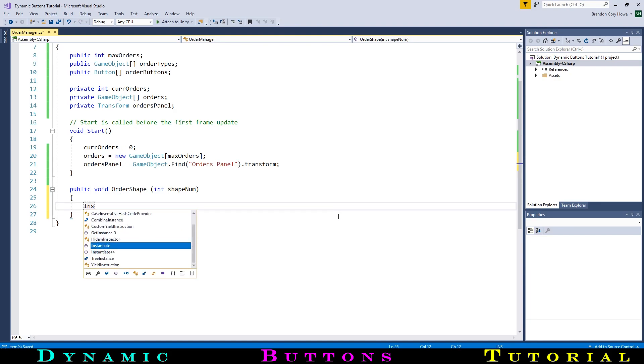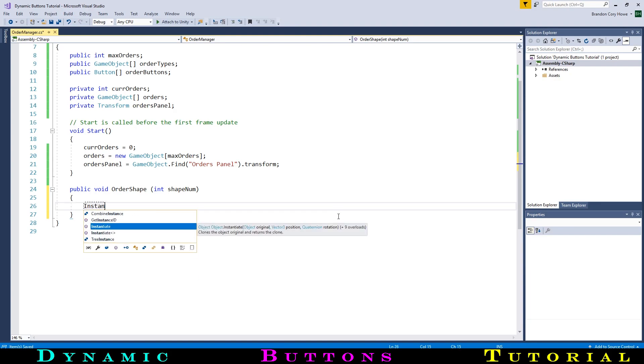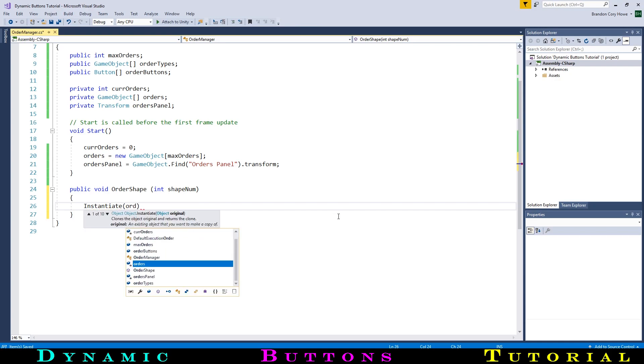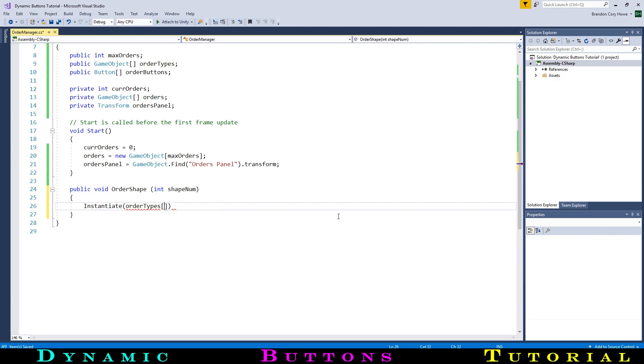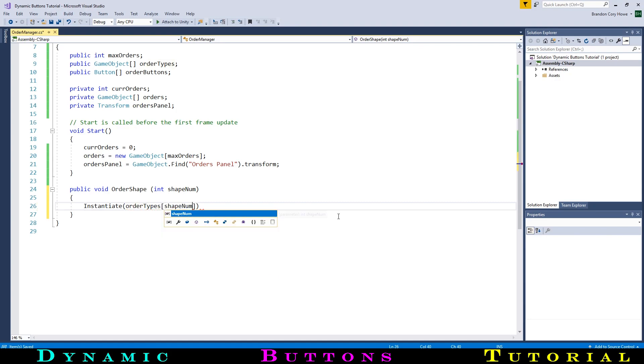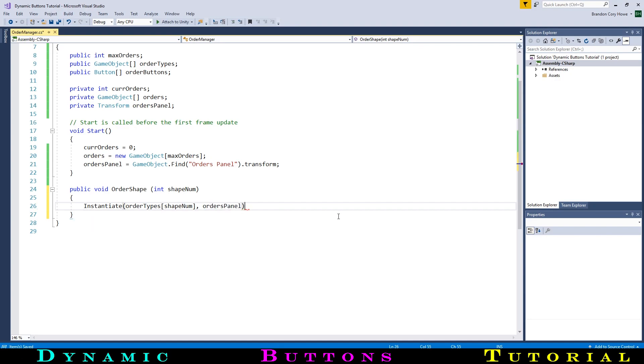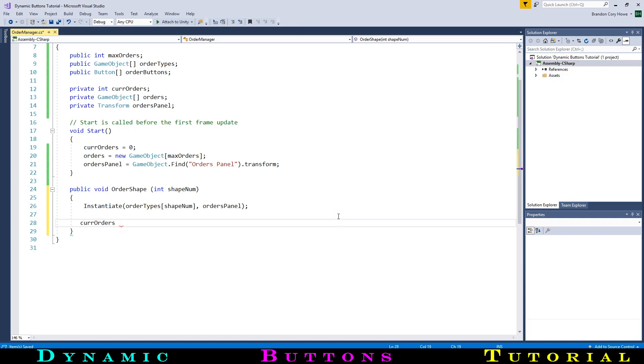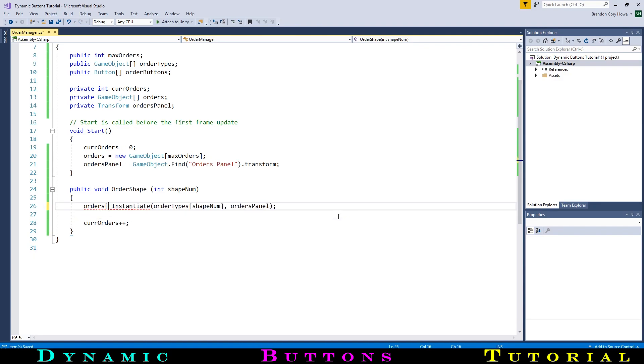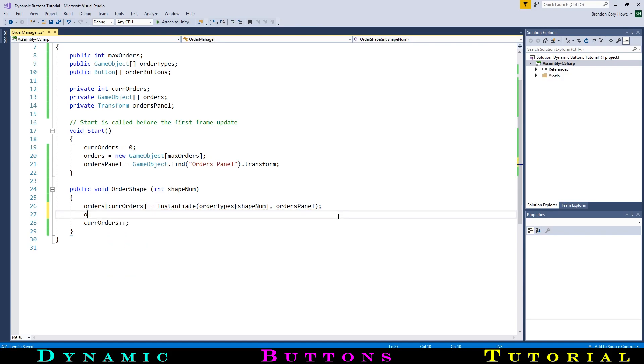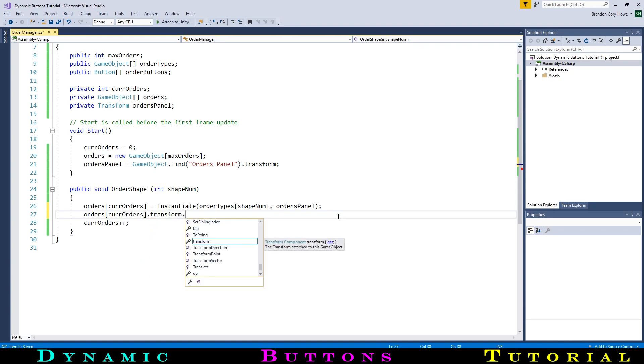First, we will spawn the order object, then position it so each button added moves lower on the panel. So let's instantiate one of the order types based on the order number and set the parent to the order panel. Then we will add one to the order number, which we can easily do with a plus plus. We will then save this order into the array we created, with the position being the current order number.